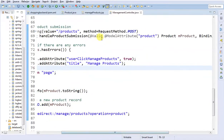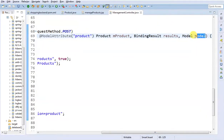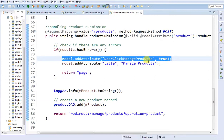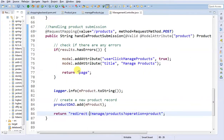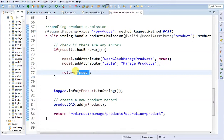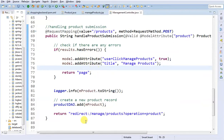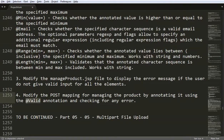So what I did: I added the @Valid annotation, used BindingResult just after the model attribute, then added Model to pass data to the view. In that model, we are passing userClickManageProduct and the title attribute. Make a note of this — do not use redirect here or the error messages won't display. After this, we are going to test whatever we did to make sure our Hibernate validation is working fine. Let us first start our server.